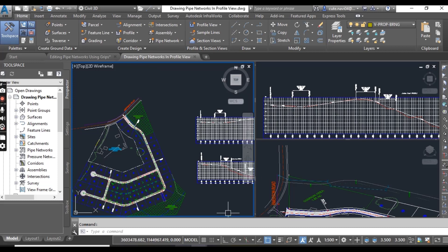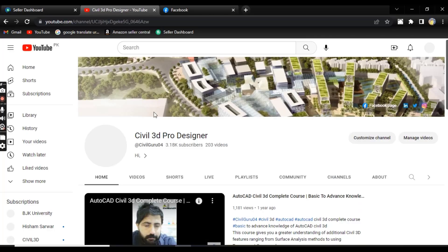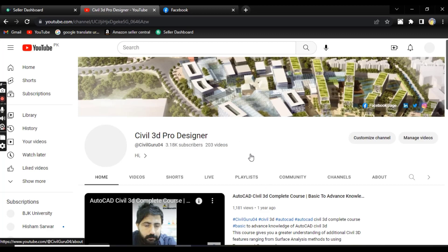Before starting this exercise, if you are new to my YouTube channel, you can subscribe to Civil 3D Pro Designer and start the Civil 3D advanced course from the playlist.